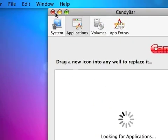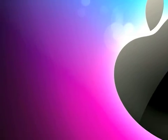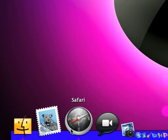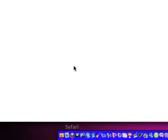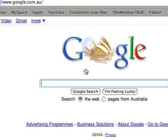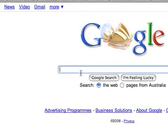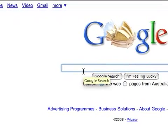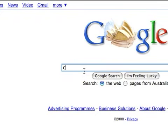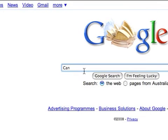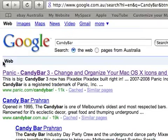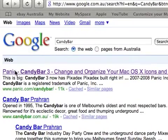What you want to do is you want to go into Safari. When you're in Safari what you want to type in is CandyBar. Now what happens is you want to click the first one.